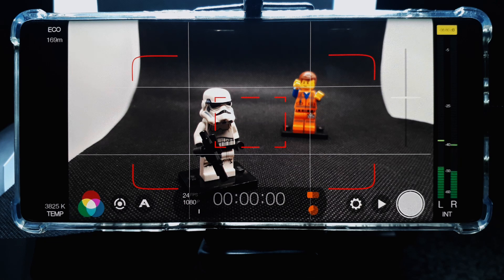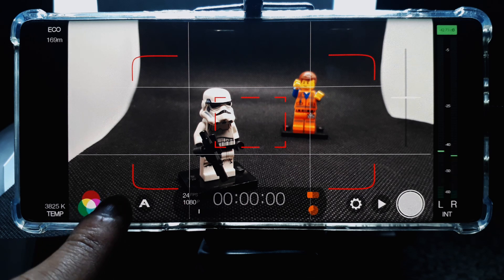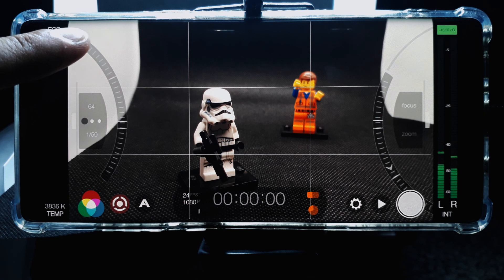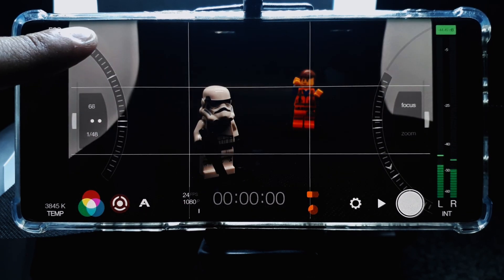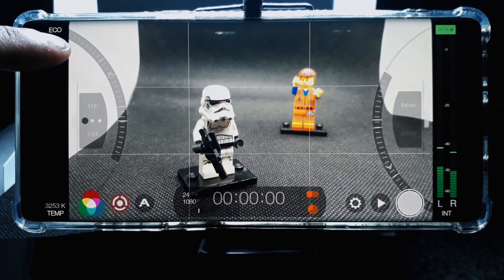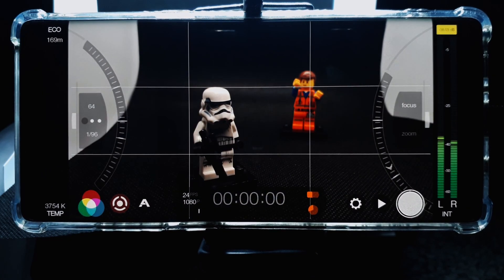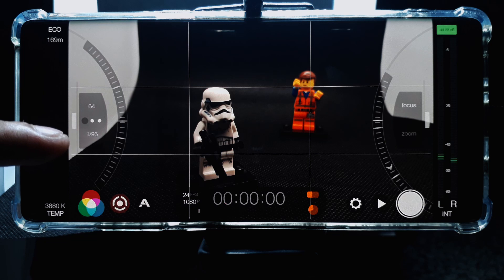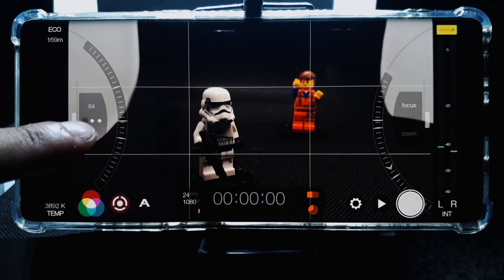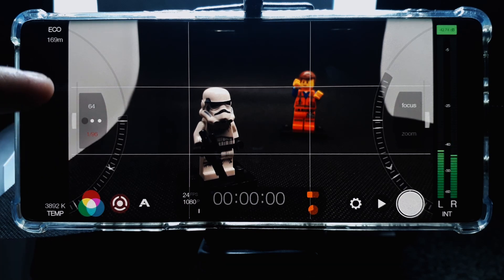If you require more control over exposure and focus, you can tap the manual control button, which gives you two sliders. On the left-hand side, the slider gives you control over exposure — sliding it down makes the image darker and sliding it up makes it lighter. This slider controls both ISO at the top and shutter speed at the bottom. You can also get even more control over each of these two settings by tapping one of them, which essentially locks it down.